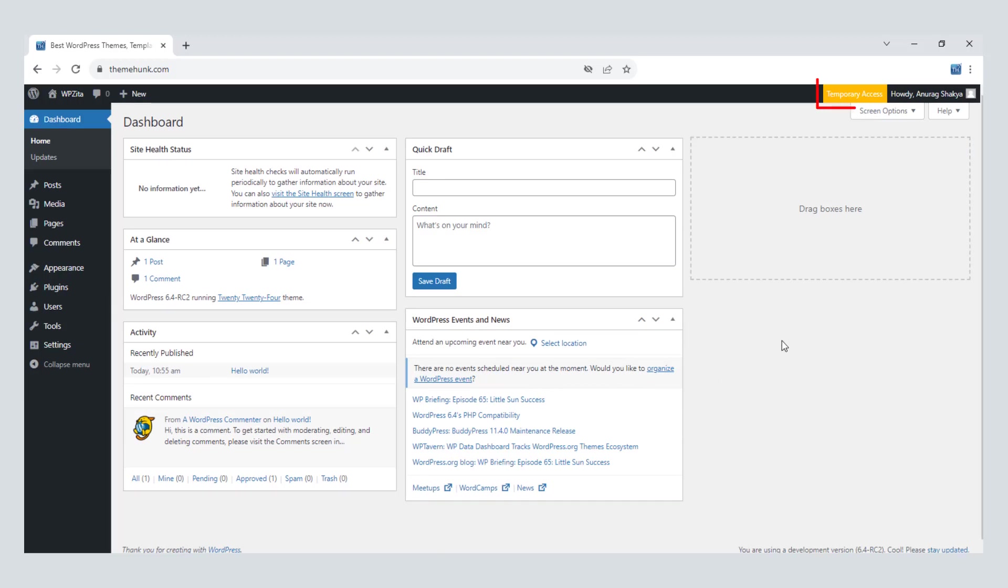It is showing temporary access. After the expiry period, the link will be invalid and the access will be blocked.